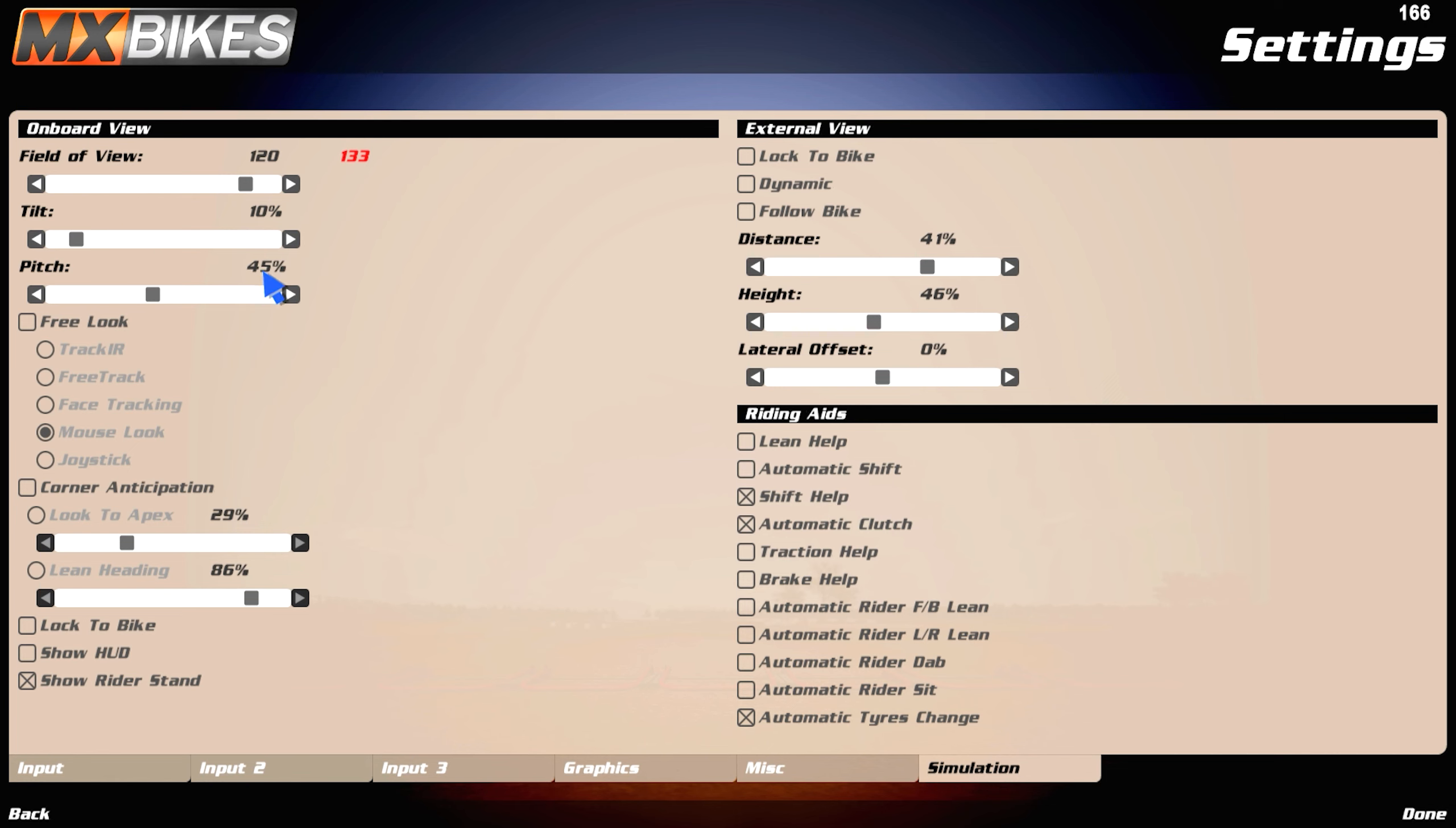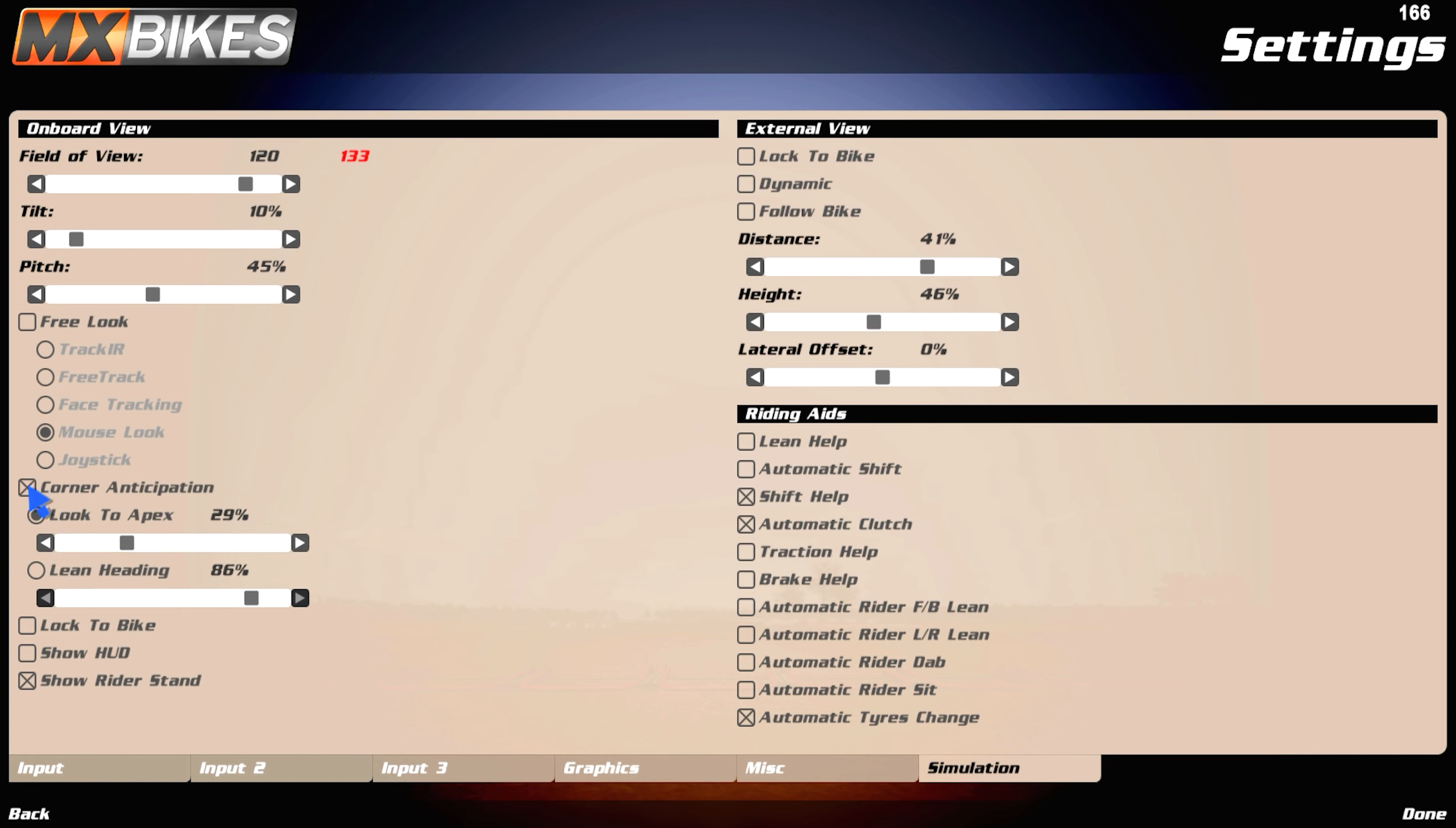Pitch 45, corner, look tape, set that to 29, lean heading, set that to 86. And by the way, to configure this, you have to put here, and then you can do what you want right here. And do this, and yeah.